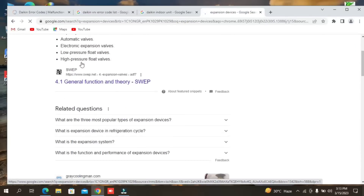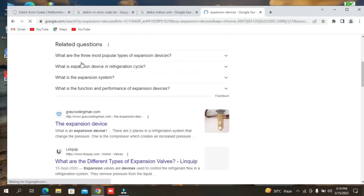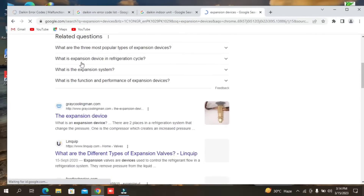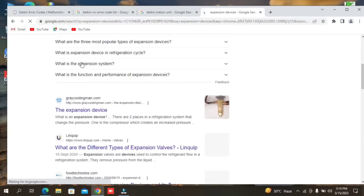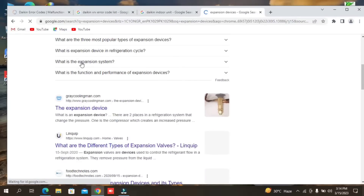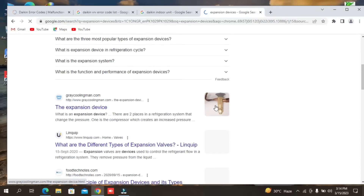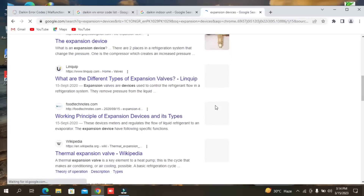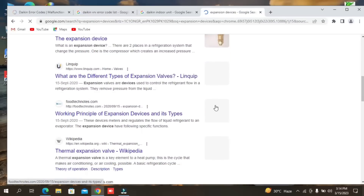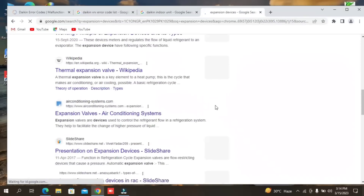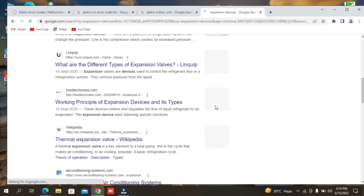Here you can see the diagram. This is an expansion device — this is a thermostatic expansion device, which is thermal and not electrical. The electrical type is very small; the black type is very small. There is also a jack in your indoor PCB. This is a thermal expansion device.